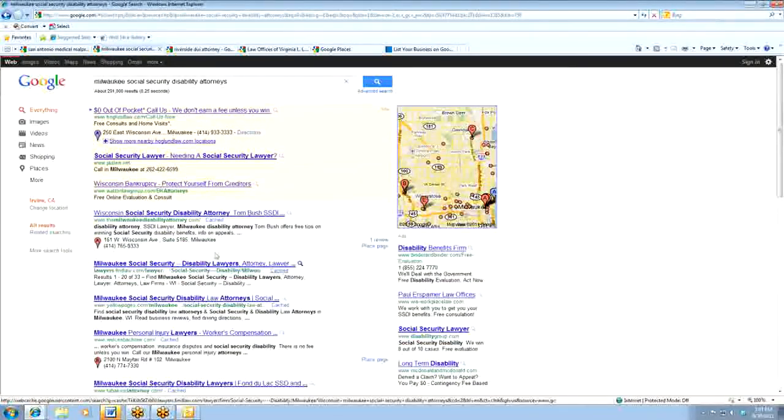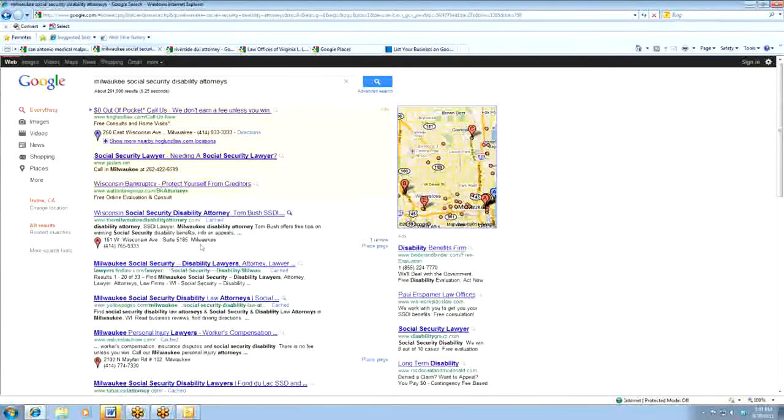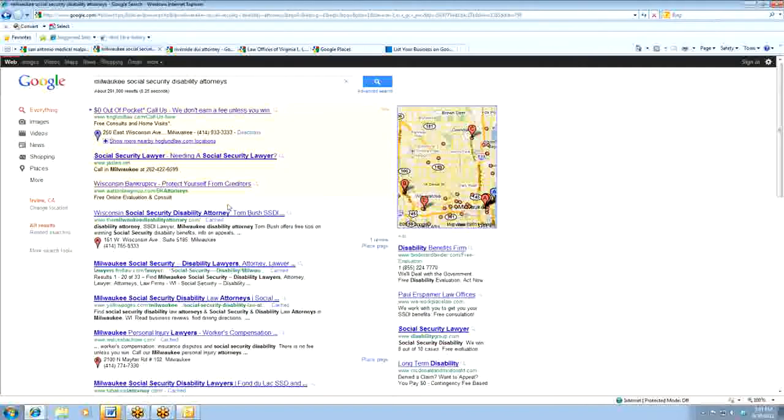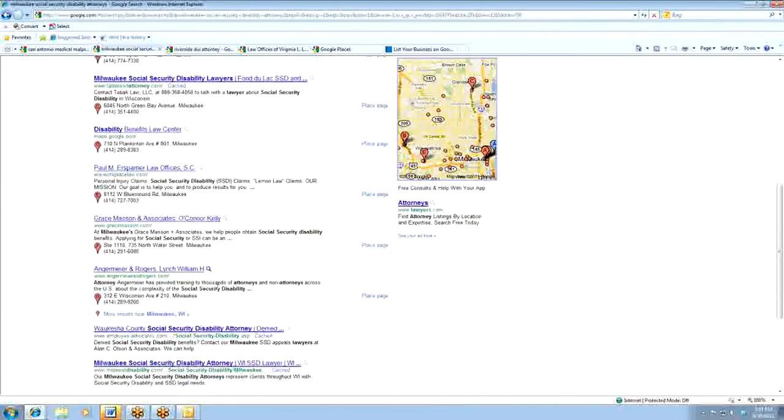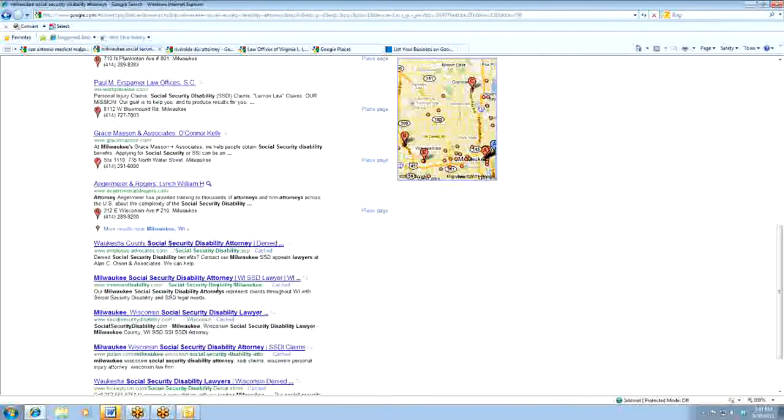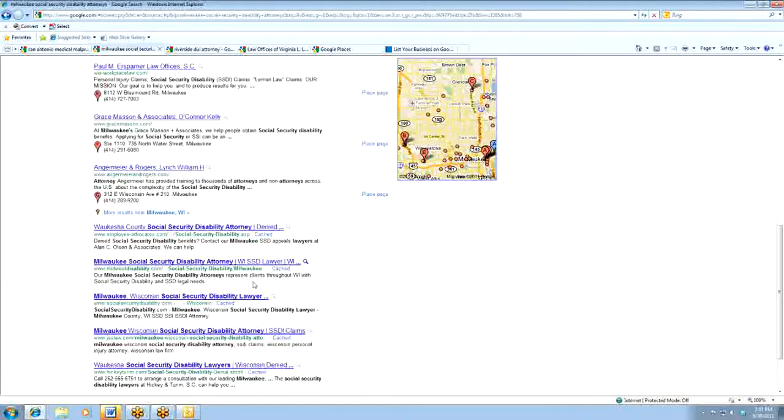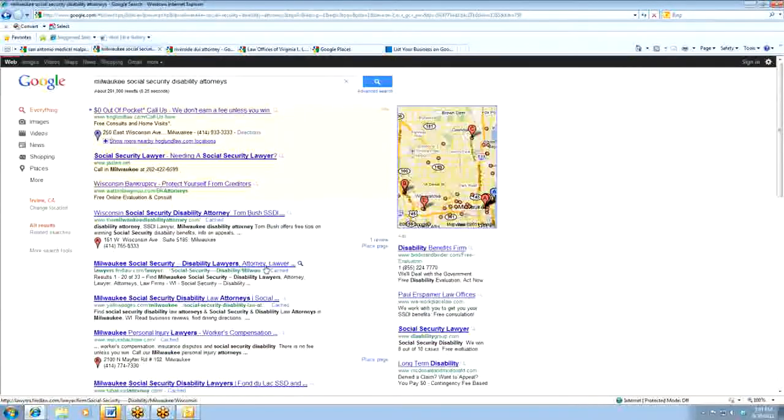Similarly, for disability attorneys, if you follow my next screen, if you're looking for Milwaukee Social Security Disability attorneys, the first listing is a Places page, a local listing. And it's a little less prevalent on these pages, but still dominates a large portion of the first page.